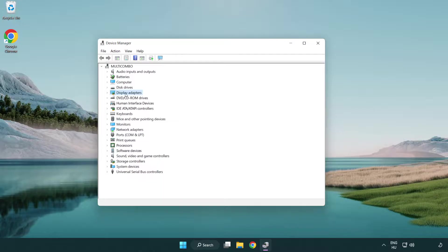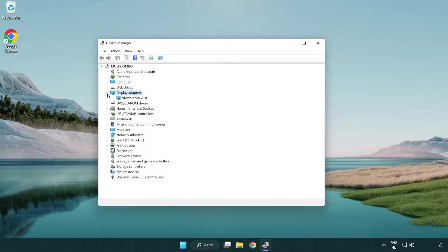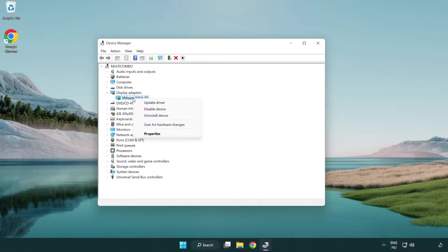Click display adapters. Select your display adapter. Right-click and update driver.